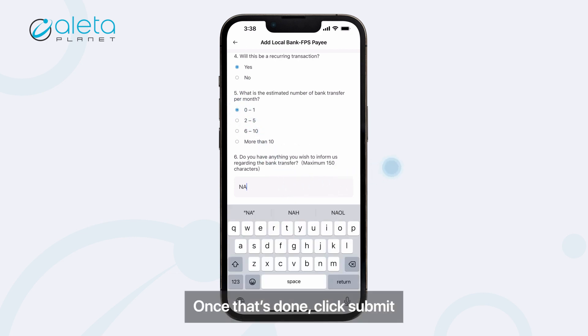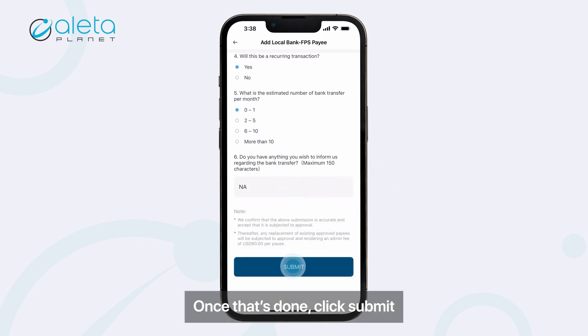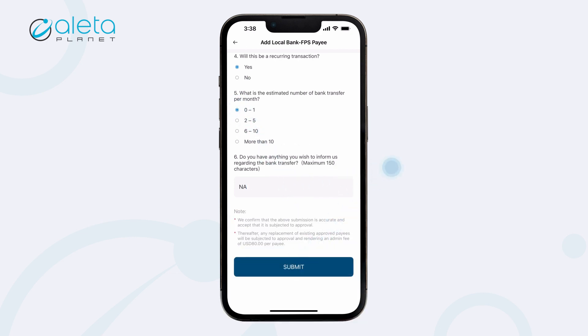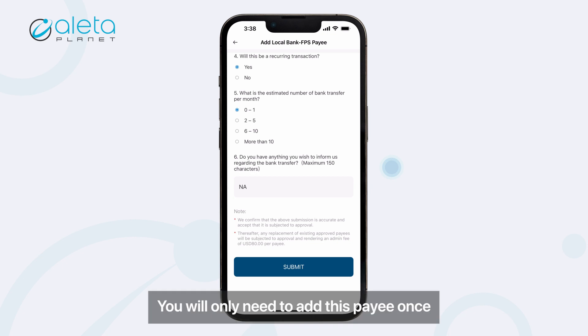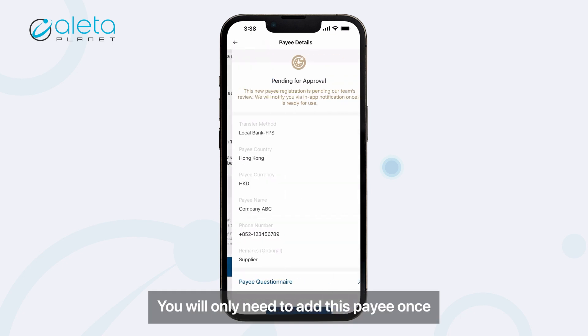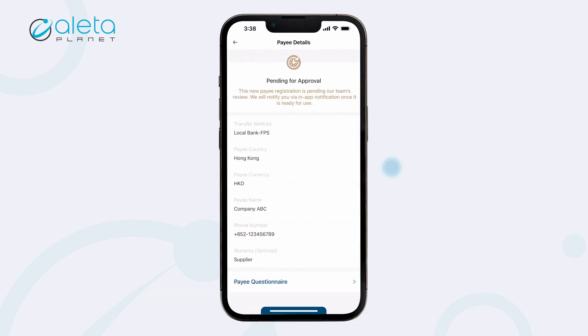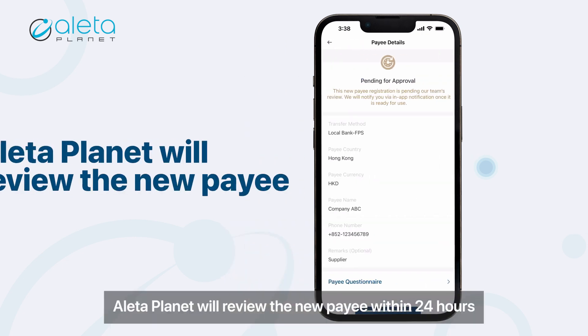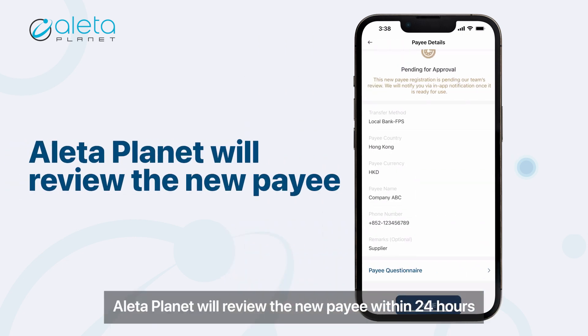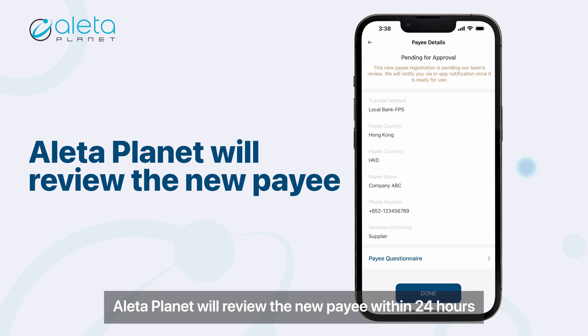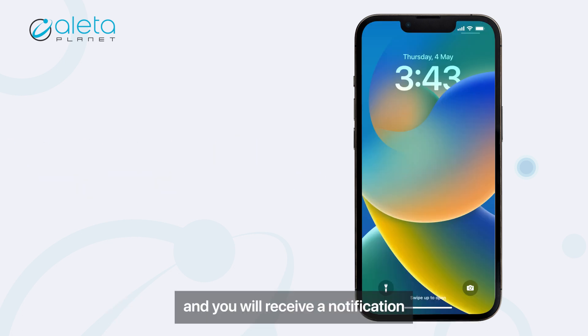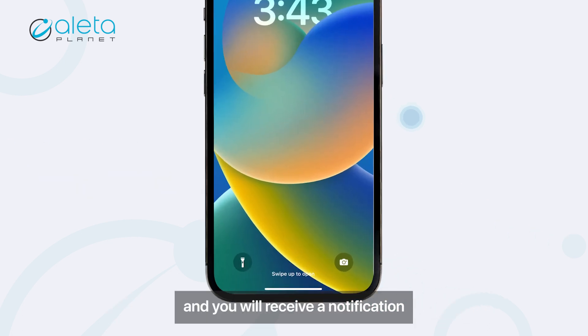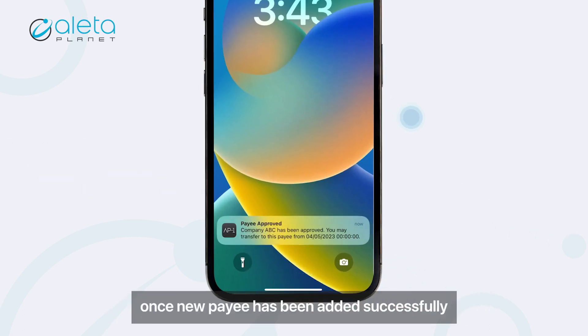Once that's done, click Submit. You will only need to add this payee once. The bank will review the new payee within 24 hours, and you will receive a notification once the new payee has been added successfully.